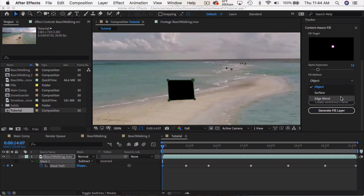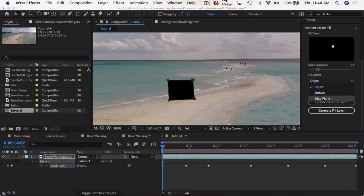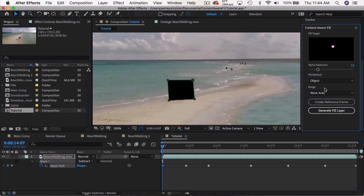Edge blend just takes the pixels right on the edge of the mask, and averages them, and then just fills it in with pretty much a solid color. So you won't get any textures or patterns. So this is good for like, for example, text on a piece of paper, or a white background or something. But in most cases, you're just going to stay on objects.